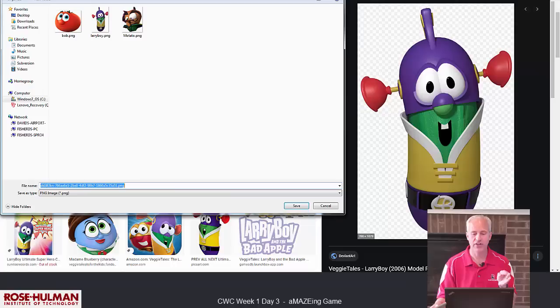I've actually prepared this in advance. I chose to save three images: a Larry Boy, a Bob, and a Motato. Change the file names because they always come down as crazy file names, to a nice simple name. That way when you import it into Tinker you'll be all set. So pause the video, get yourself three images — a hero, a villain, and a target — save them to your computer, then come back.